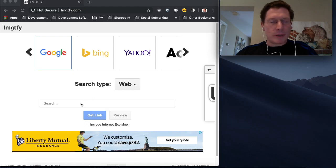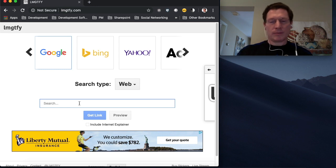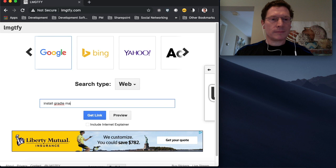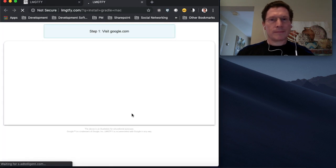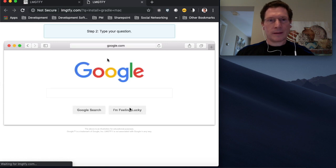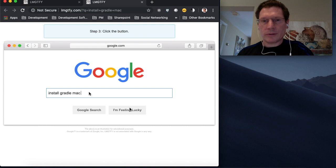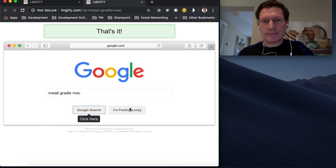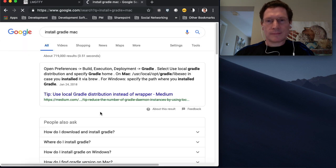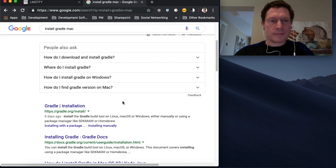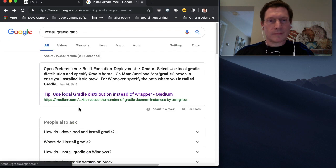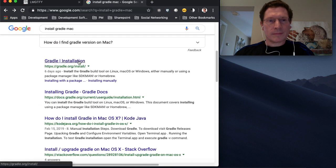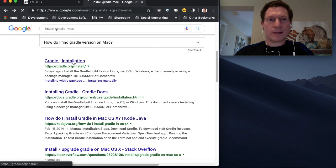The first step is to open up a web browser and perform a search. I'll include the link in the description below. So click on the link on gradle.org. Install.